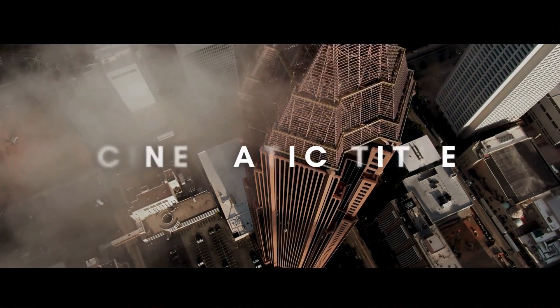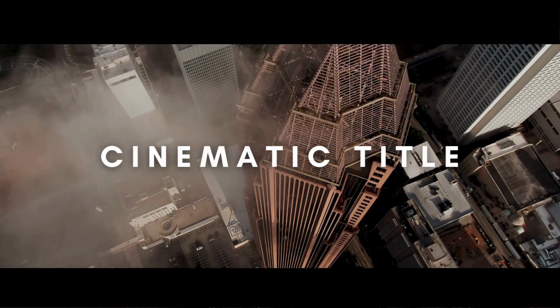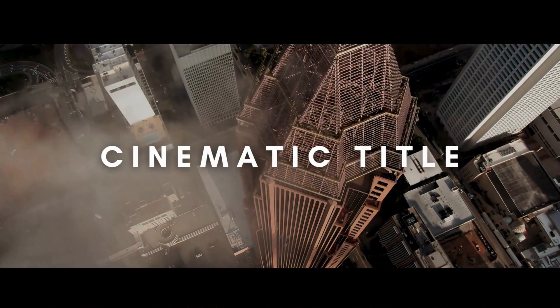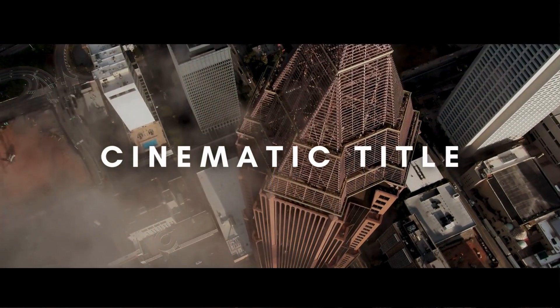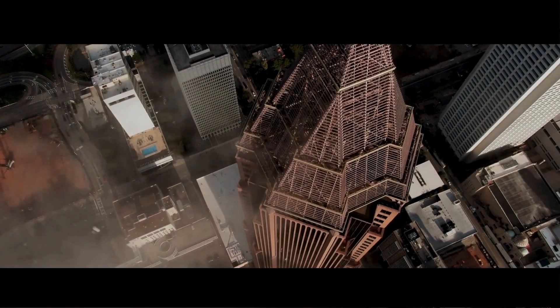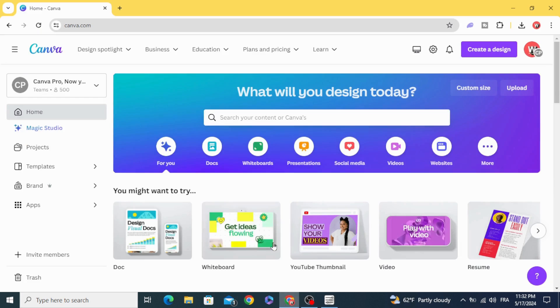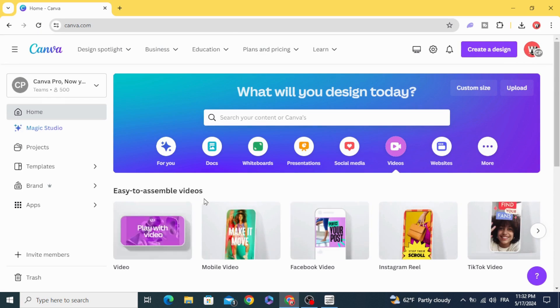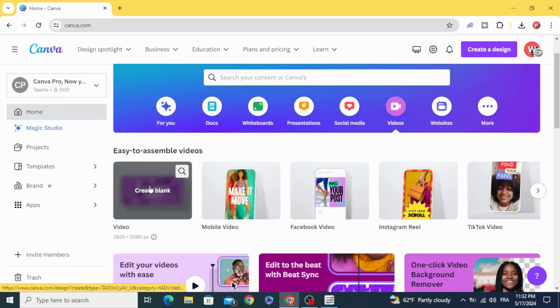Today I'm going to show you how to make a cinematic title in Canva. Go to videos and open a new video project.